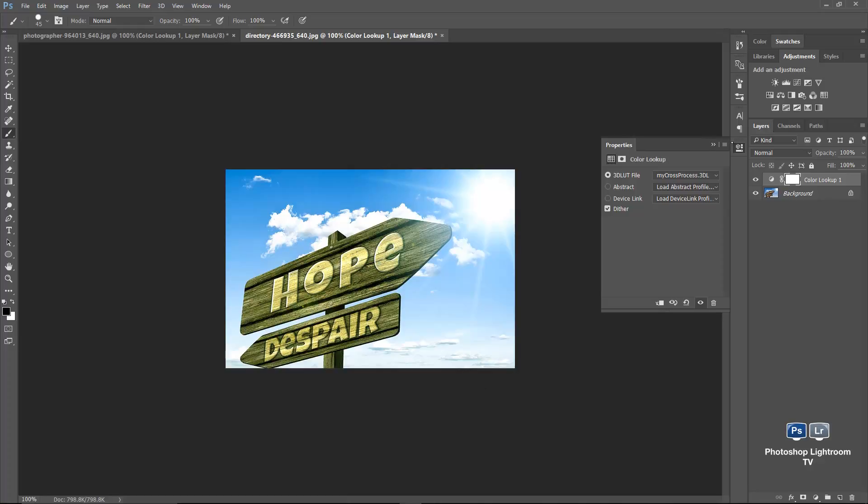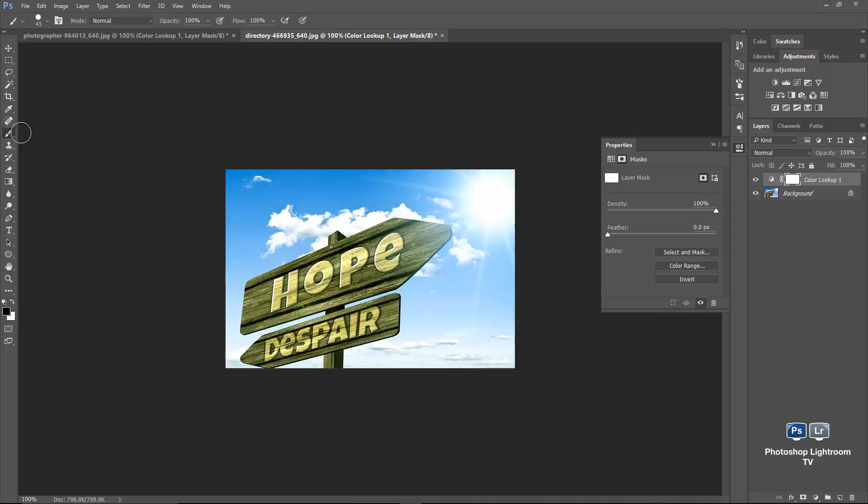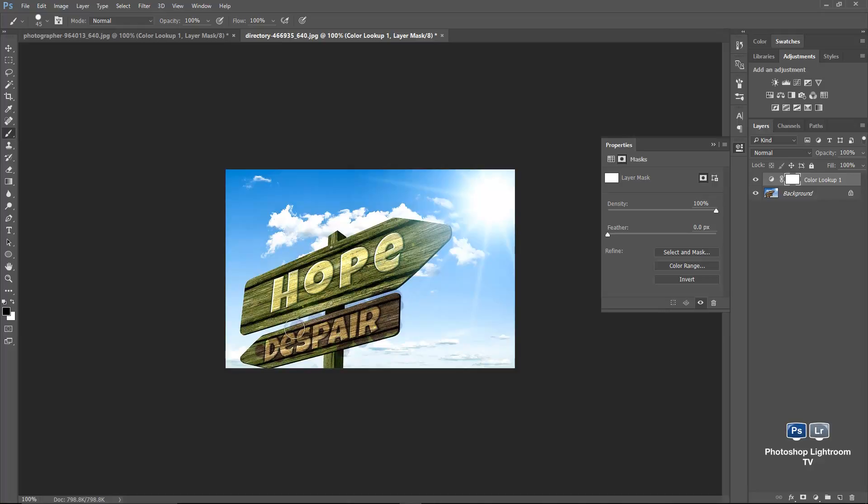Now because this is an adjustment layer, and it comes with a layer mask, we could edit it. So we could have the layer mask selected. We can grab a brush. It's a normal brush. Black is the foreground color. And we can hide the effect from a part of this image in here. So we could just apply it here. So say this text despair. We will not use this effect, this color lookup table. So we can edit this layer mask non-destructively, because layer masks are non-destructive. Let's do it really quickly here. And here you go.